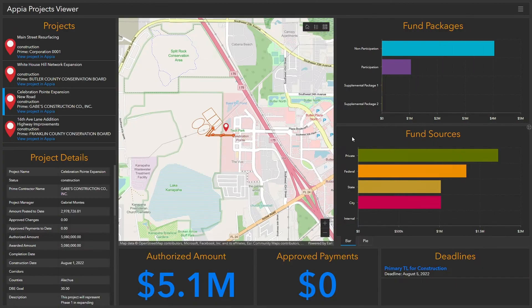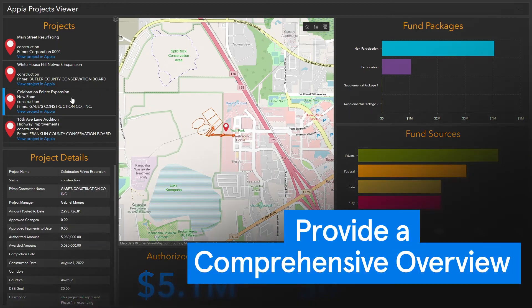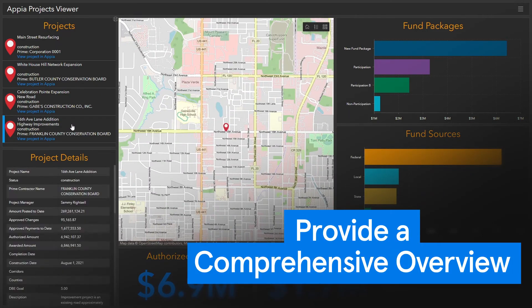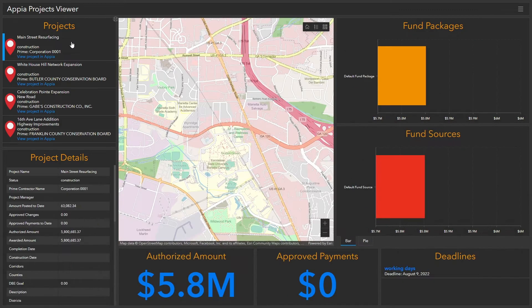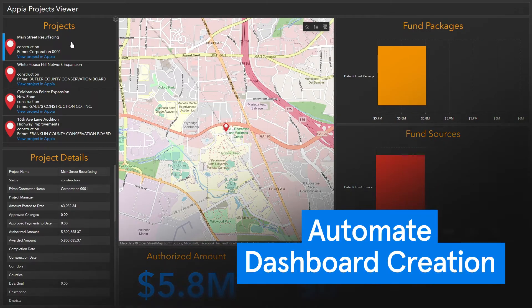And if you have multiple cities or counties in your jurisdiction, the Construction Data Visualization Tool will sync all of your project and item information in Appia into one high-level map view. This tool automates dashboard creation, so there's no need to configure your own views in ArcGIS.